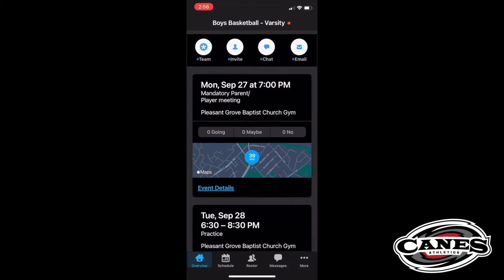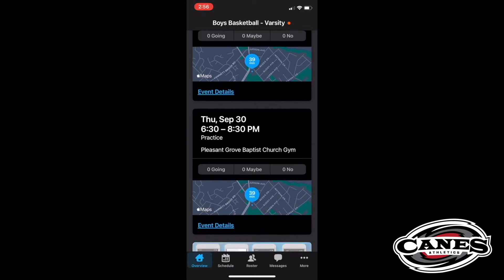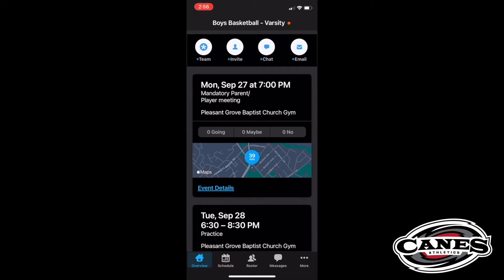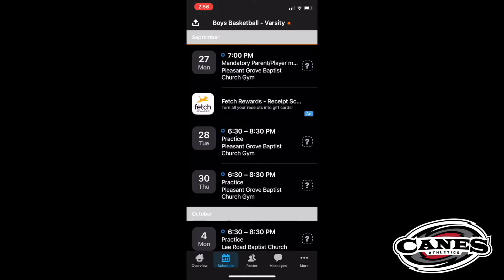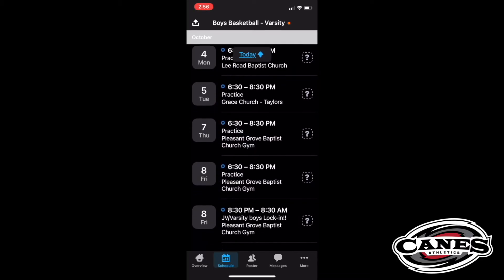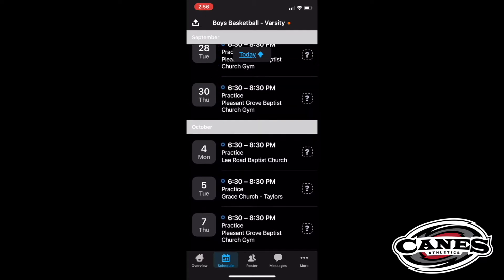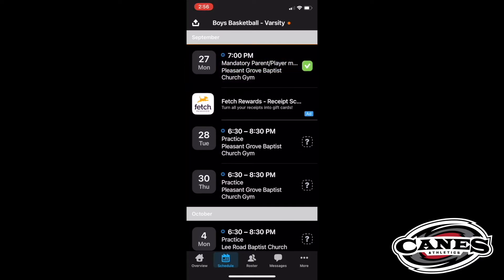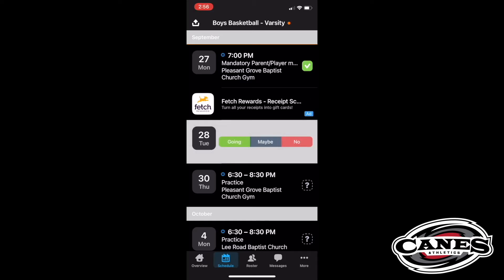It will come up and go back to that news feed. At the bottom, you see overview, schedule, roster, messages — this is a feed that's got all the information, some ads, and information about the program and schedule. You click on schedule and you can see the dates, what we're doing, and where the location is. You can scroll down through here — October goes into November — and it shows you the dates and locations. Over on the right-hand side, you click that question mark and you can click going and it'll show a green check. If you're not able to be at a practice, you can click that and hit no and it'll show up as a red X.